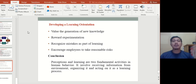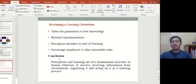In conclusion, perception and learning are two fundamental activities in human behavior. They involve receiving information from the environment, organizing it, and acting on it as part of the learning process. If you have any questions, put them in the comments below with your matrix number, name, and group. Contact me directly if you have any questions. Thank you.